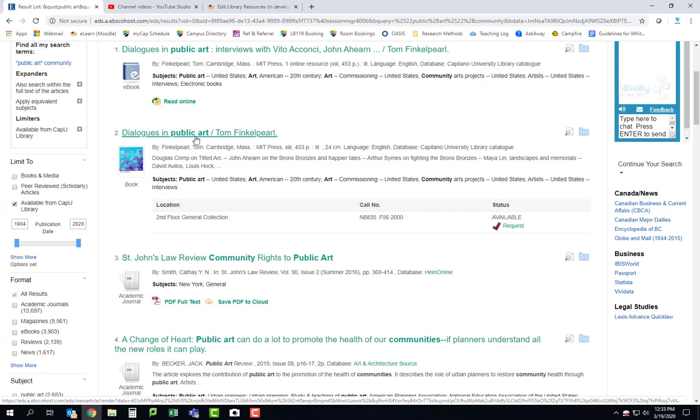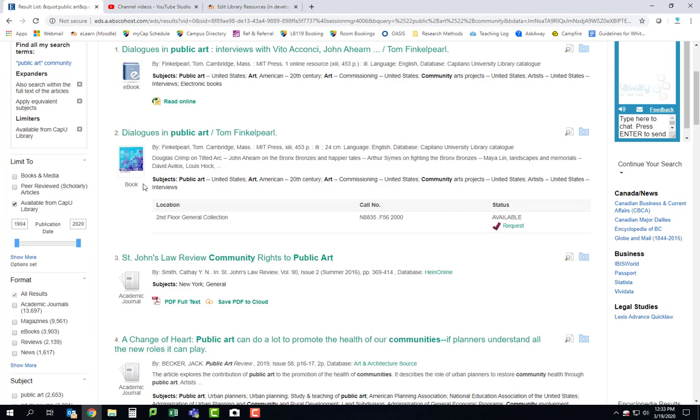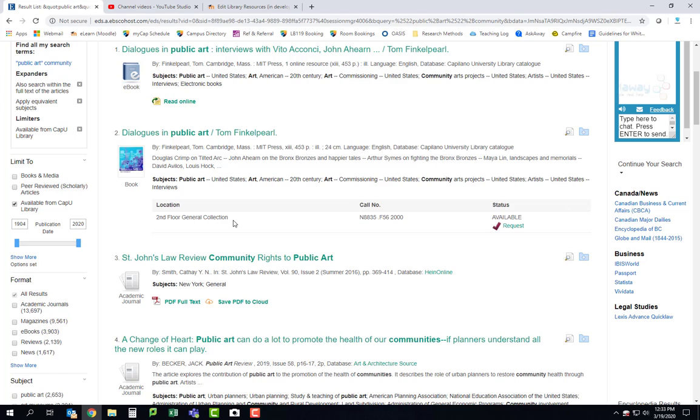The second one here is Dialogues in Public Art. It's actually the exact same book as this one here, but this one is the physical copy of the book. So obviously you guys can't access any physical books right now. You can see it's on the second floor in our library, but I do want to just say one thing about that.